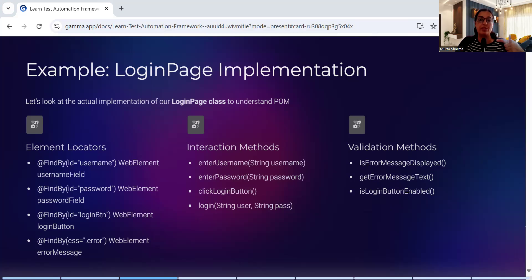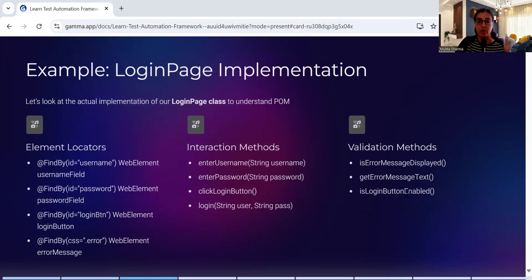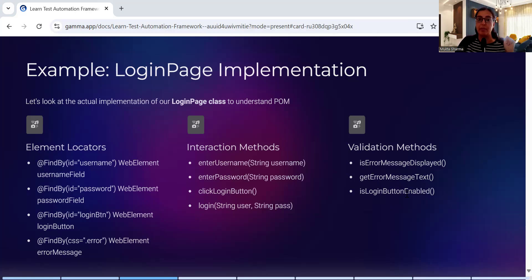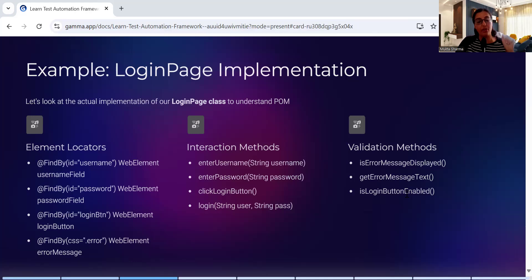So this is how you will create your Page Object Model. This is a quick video. Detailed video on the topic is coming very soon. Keep watching and let me know if you find this video useful. All right guys, bye.